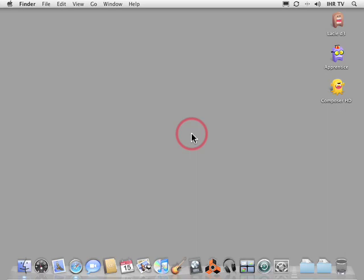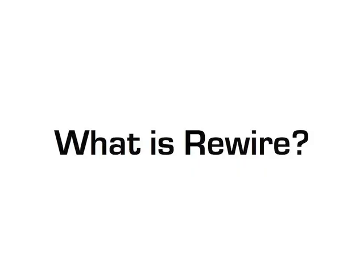Welcome to the first official episode of IHR TV. On today's episode we're going to talk about ReWire. So what exactly is ReWire?